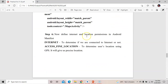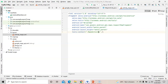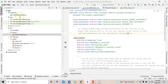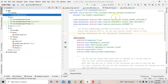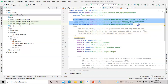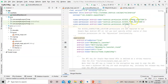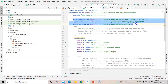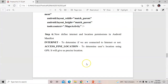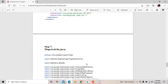Next, set the permissions in the AndroidManifest.xml file for Google Maps. You need to mention three permissions: ACCESS_COARSE_LOCATION, ACCESS_FINE_LOCATION, and INTERNET. Internet permission is to check whether you are connected to the internet, and the location permissions are for finding the user's location.